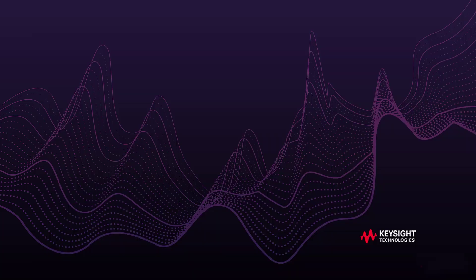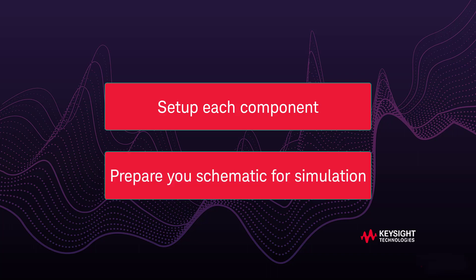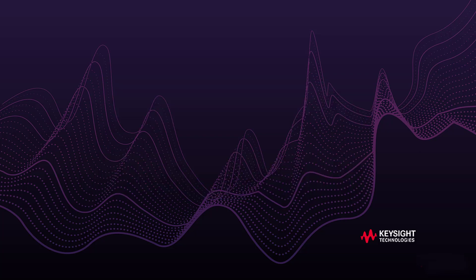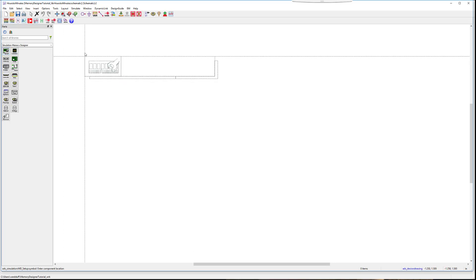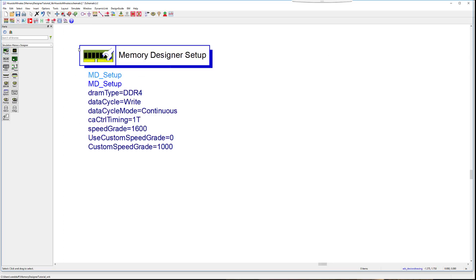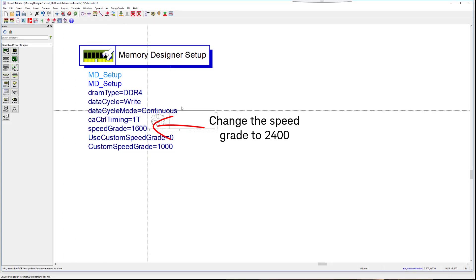Now, let's go through how to set your DDR simulation in just minutes. You will learn how to set up each component and prepare your schematic for simulation. Start with the specialized memory designer palette. No need to navigate elsewhere. Drop down the memory setup component. This allows you to specify the setup parameters for running a memory designer simulation. You need to place this first before doing anything else. Add it to the schematic to set up the global system variables.